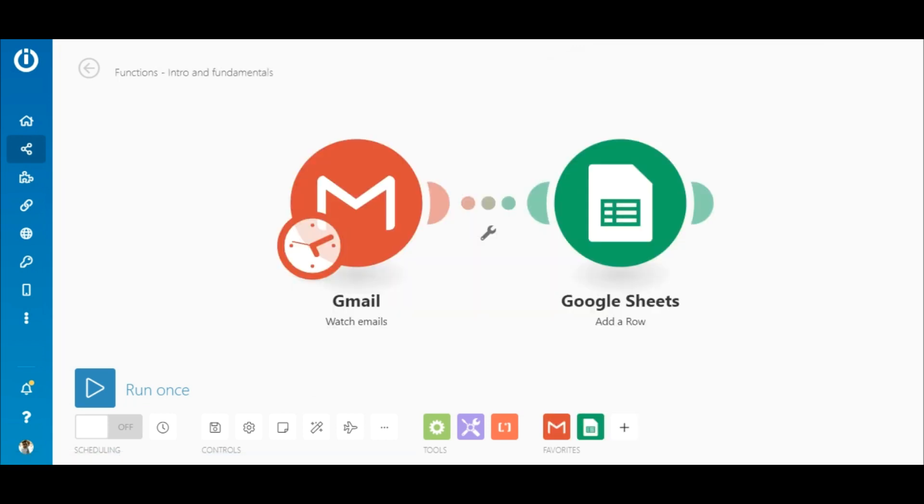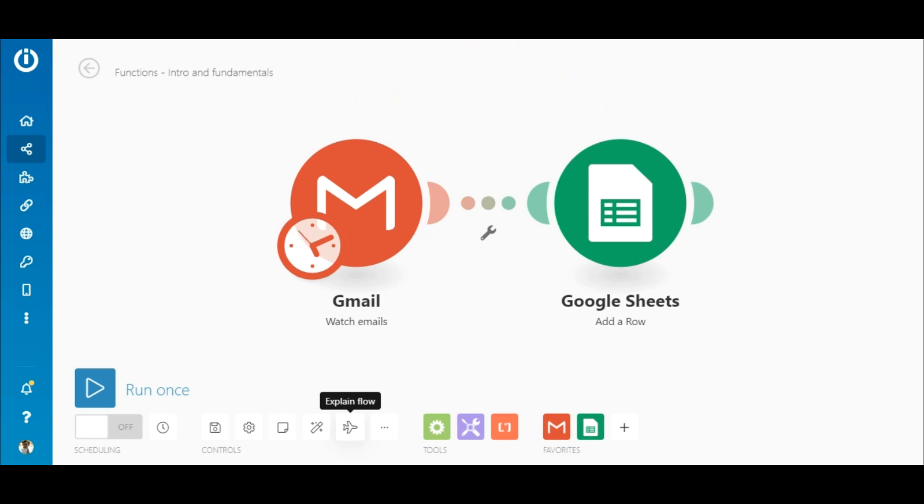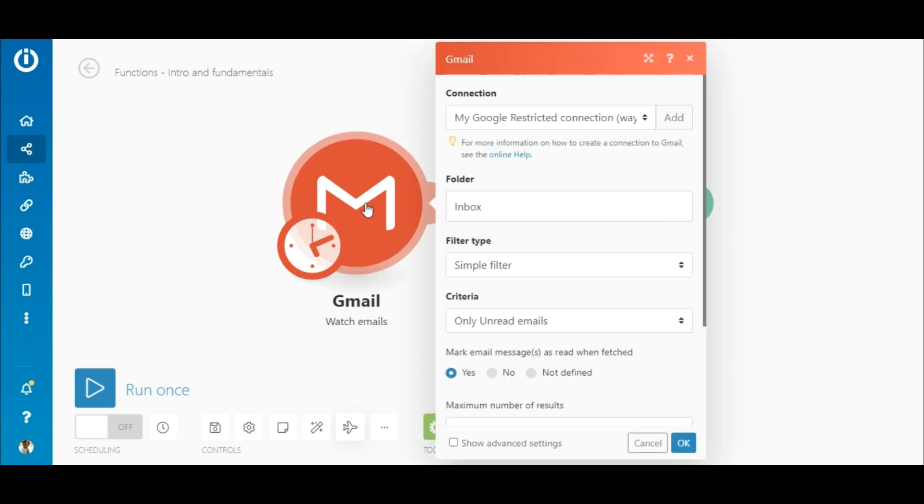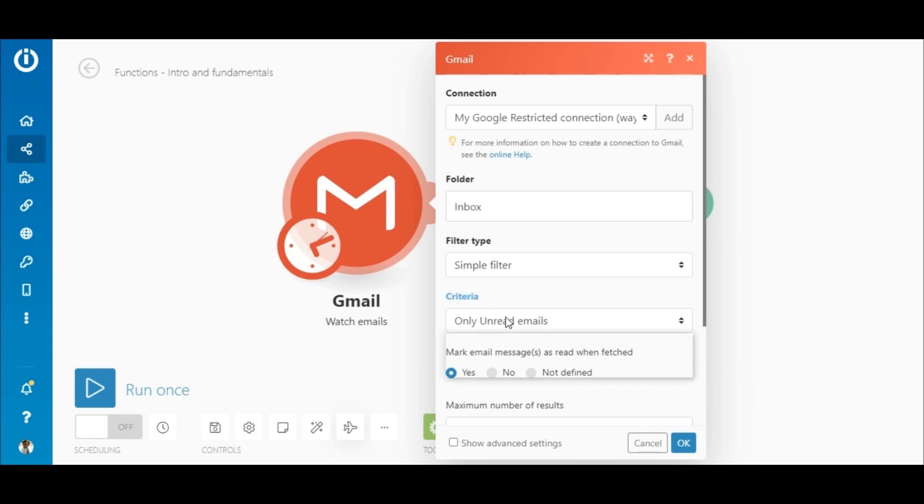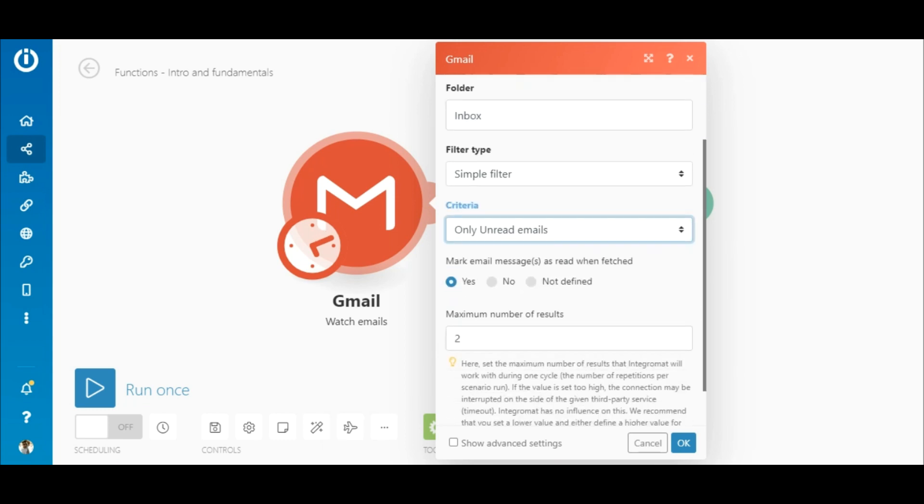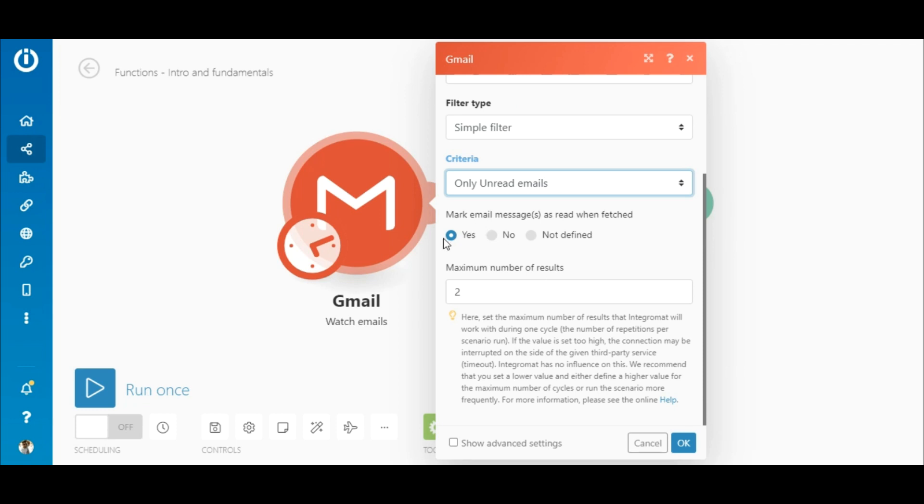In the first use case, new emails are retrieved and the date, sender, and subject of the emails are added to a Google Sheet. I will then show you how the data on the sheet can be manipulated using a simple function. So let's open the Gmail Watch Emails module. Add or select an existing connection. Under Folder, select Inbox. And under Criteria, select Only Unread Emails. The emails will also be marked as read once fetched. Let's set the maximum number of results to 5.